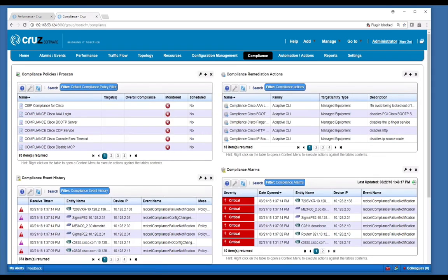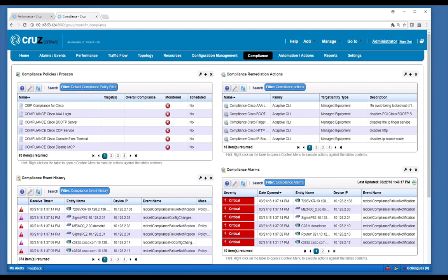In the compliance area, you can use existing policies or create your own policies that will be used to scan your infrastructure and when the policy fails, you'll emit an alarm. You can even create remediation actions to proactively correct any out of compliance condition.